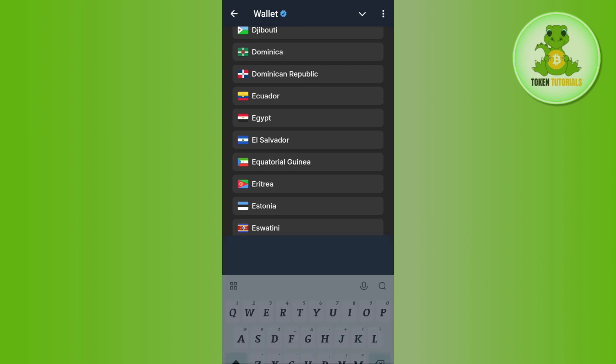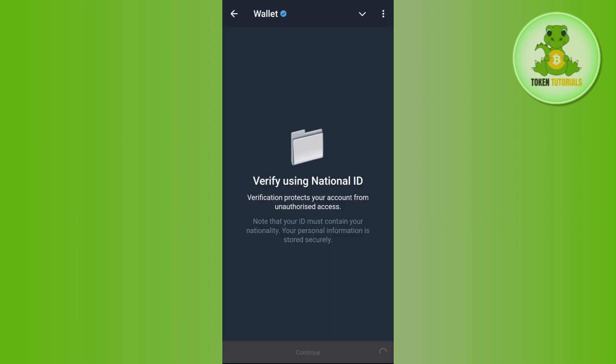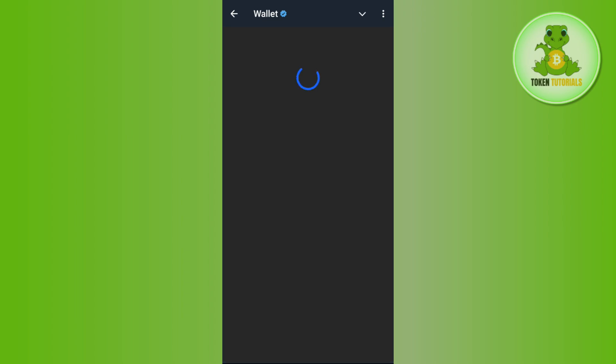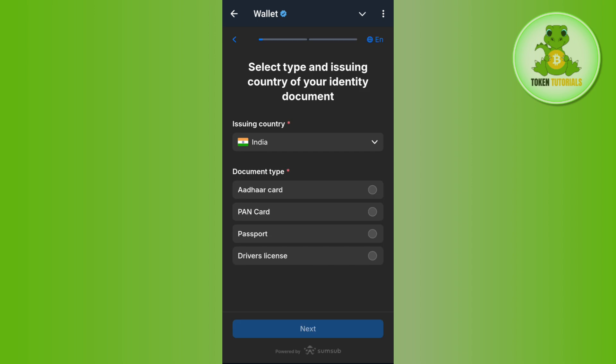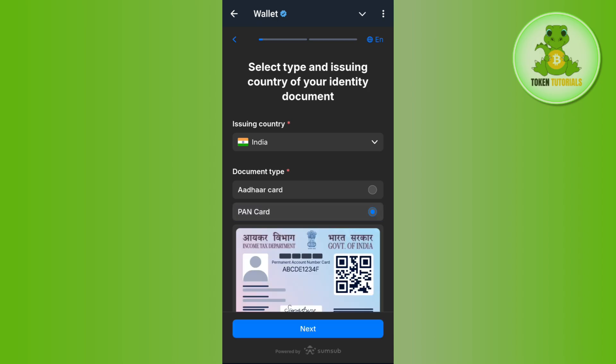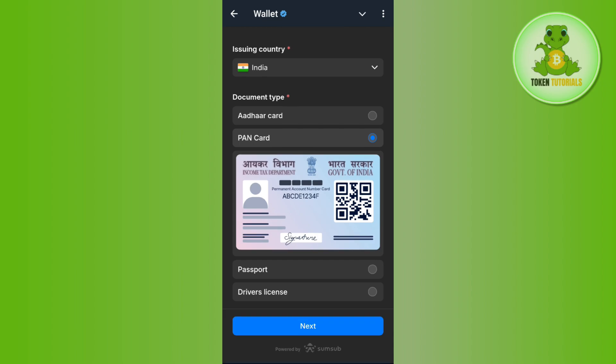After that, it will show you the associated cards you can use to verify your KYC process on the Telegram wallet. As I live in India, it is showing me that I can verify my identity with Aadhar card, PAN card, passport, or driver's license.